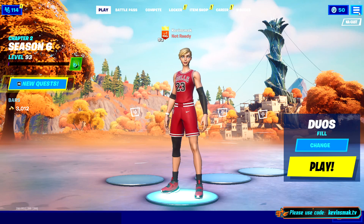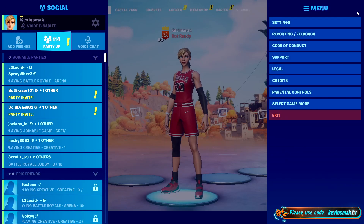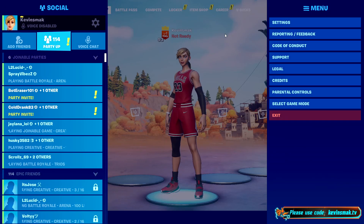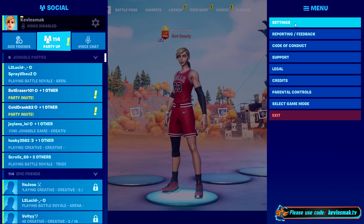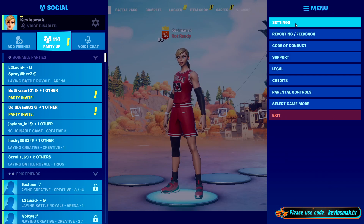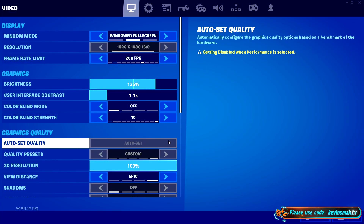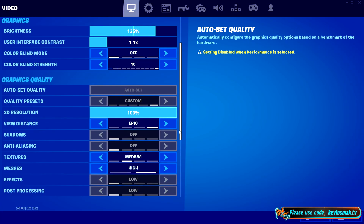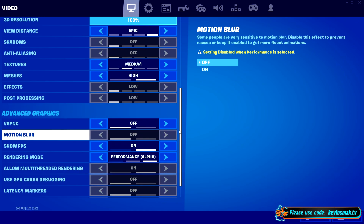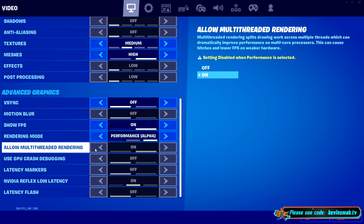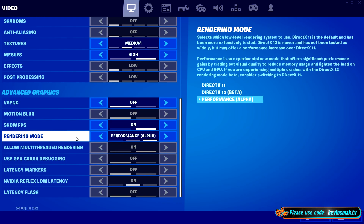On here, we're going to choose the hamburger menu up here, and then we're going to go ahead and choose settings. From settings, we're going to scroll down until we get to rendering mode.